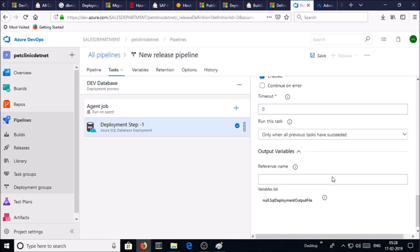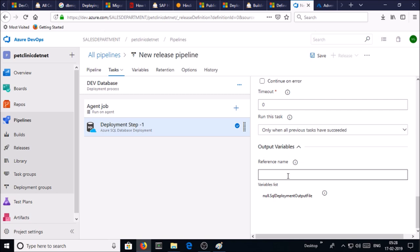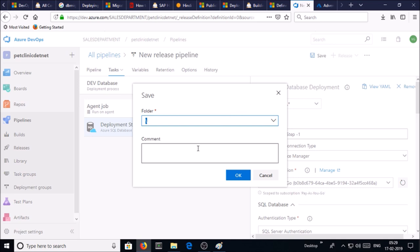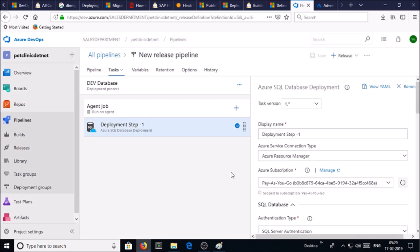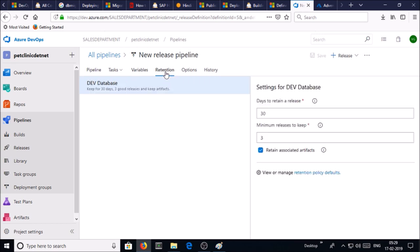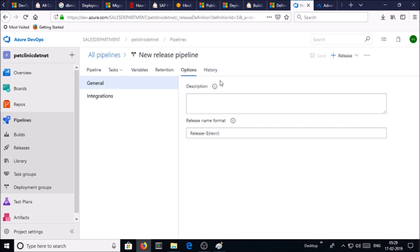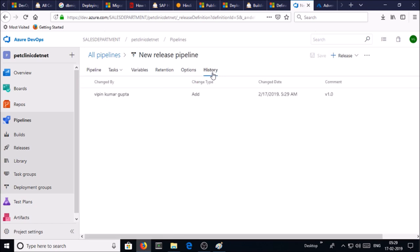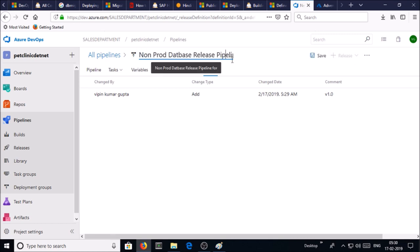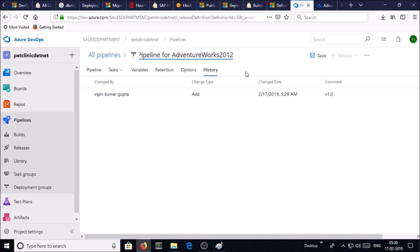Output variables - you can give the reference name if you want it. I am OK with default values. Retention policies, options, I am OK with all default values. Click on new release pipeline and change the name of the release pipeline. Go ahead and save it.